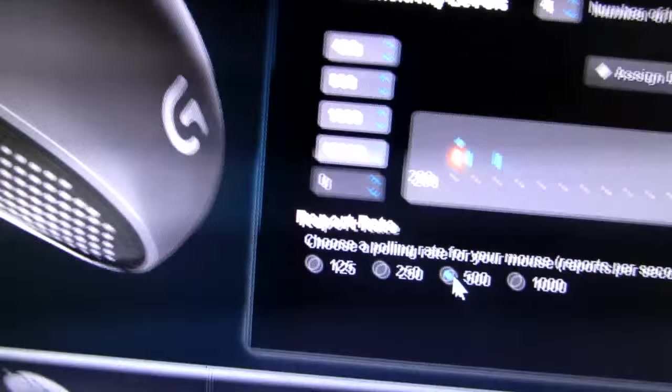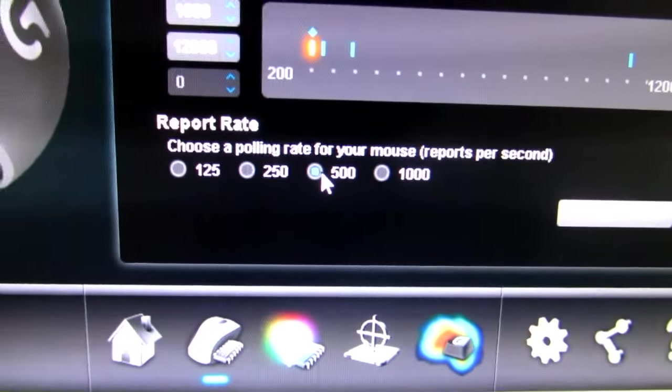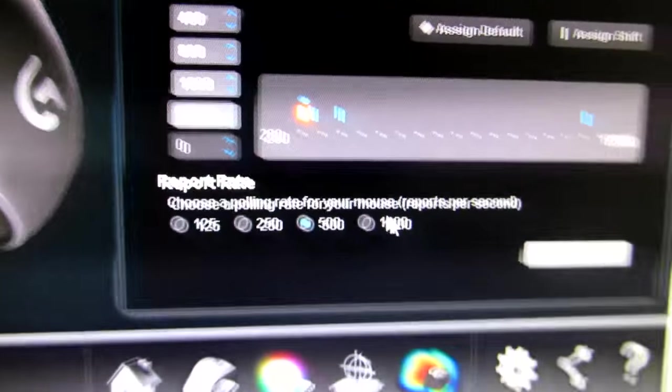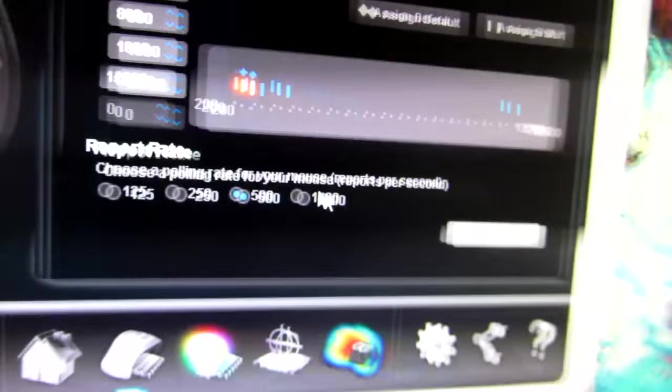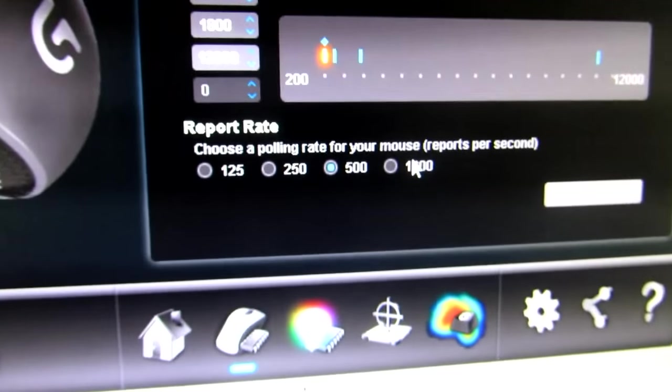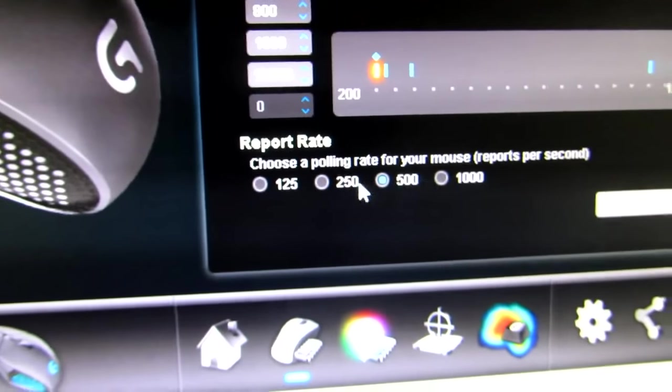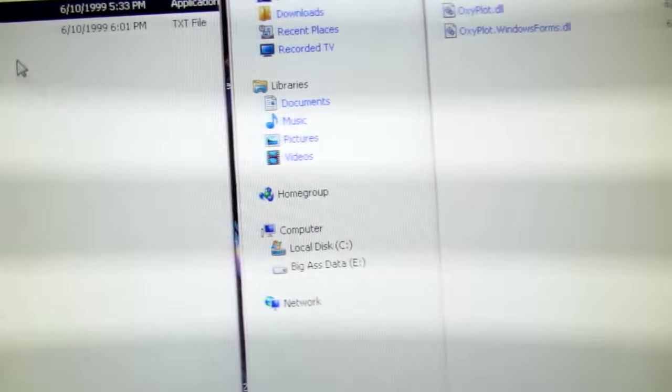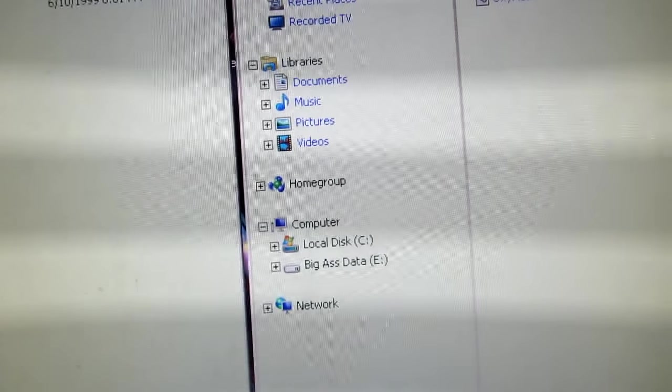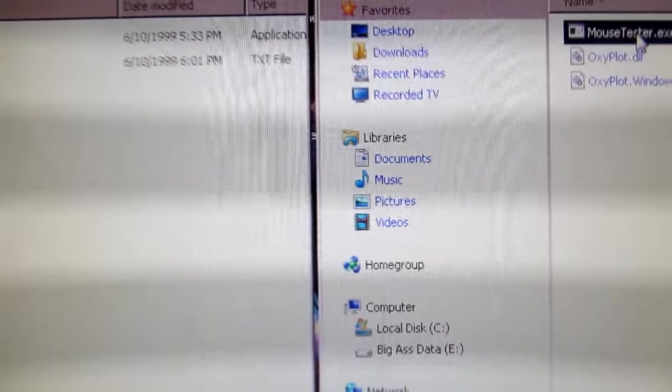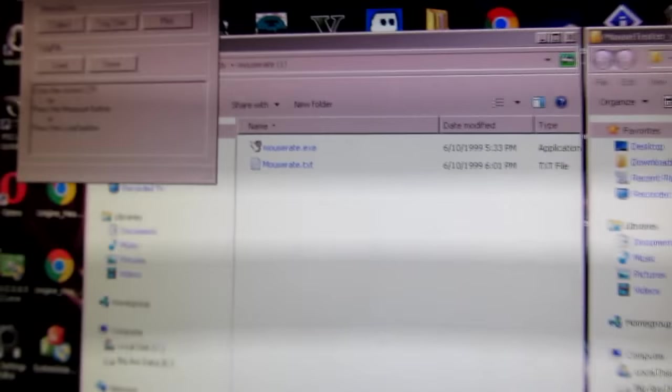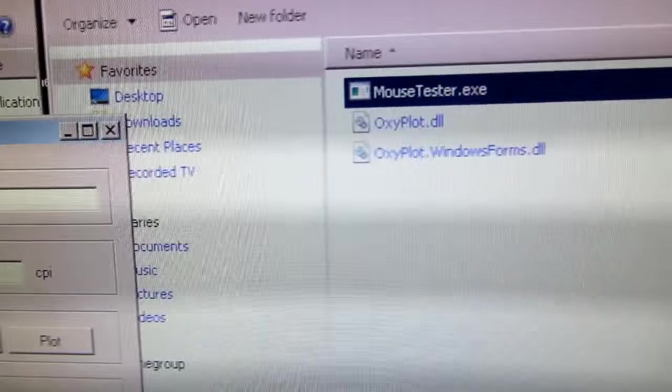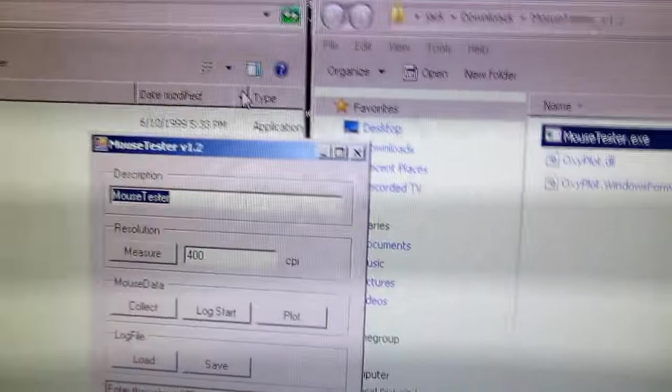And 500 is what I've chosen because I've noticed with a thousand, even though I have 144 hertz monitor, a thousand seems to be kind of unstable. So, and I guess, I guess I'll show that. There's an application you can download called Mouse Tester.